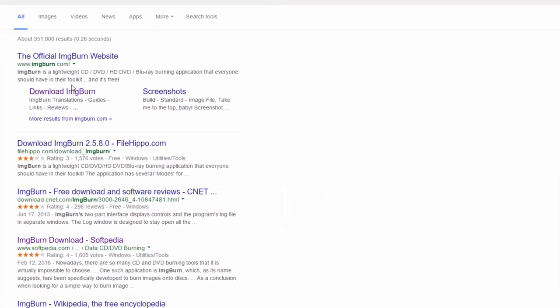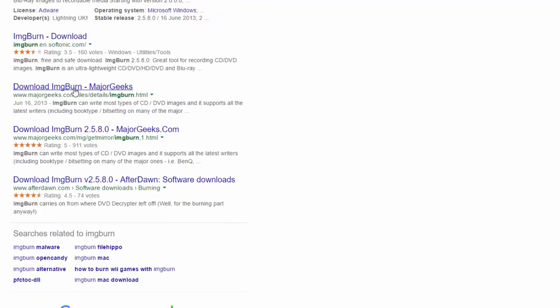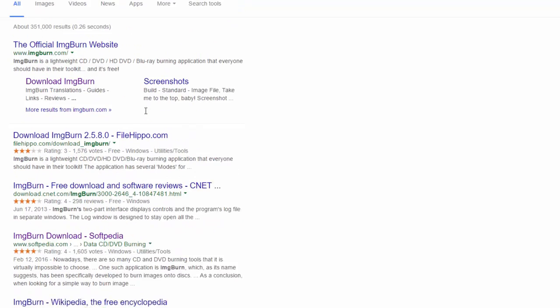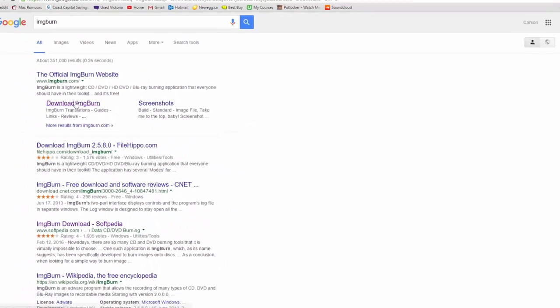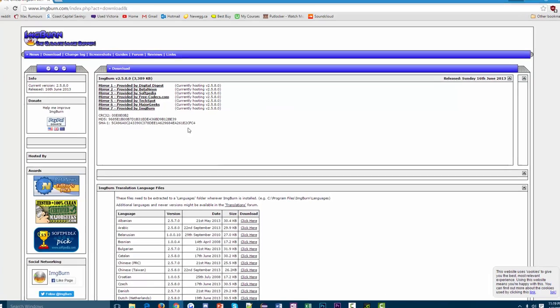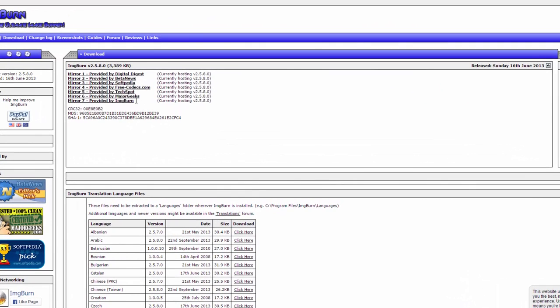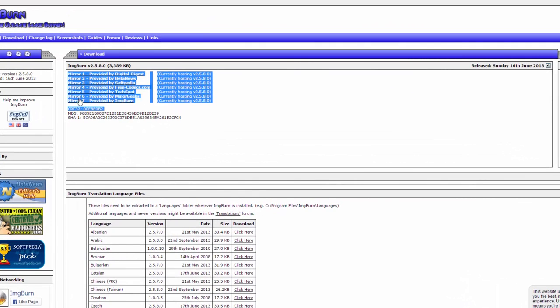ImgBurn is basically the program that we're going to use to actually put the MP3 files onto the CD. So I'm going to click download ImgBurn and you get a couple of different links right here. These are all links to the same program, just different ways of downloading them. I prefer Softpedia, so I'm going to click that.